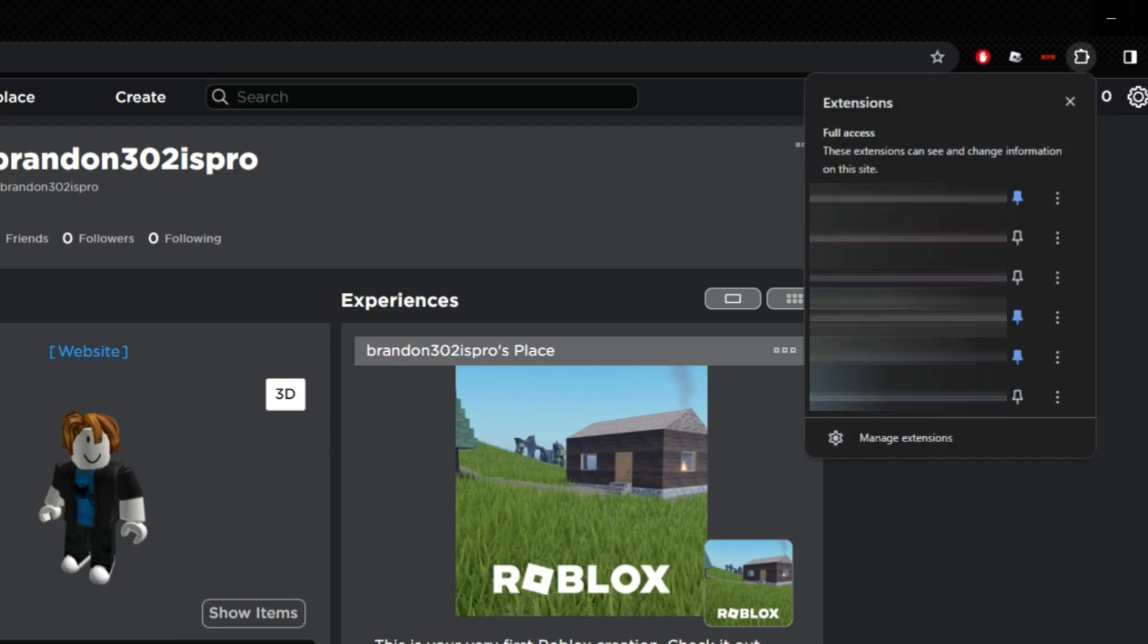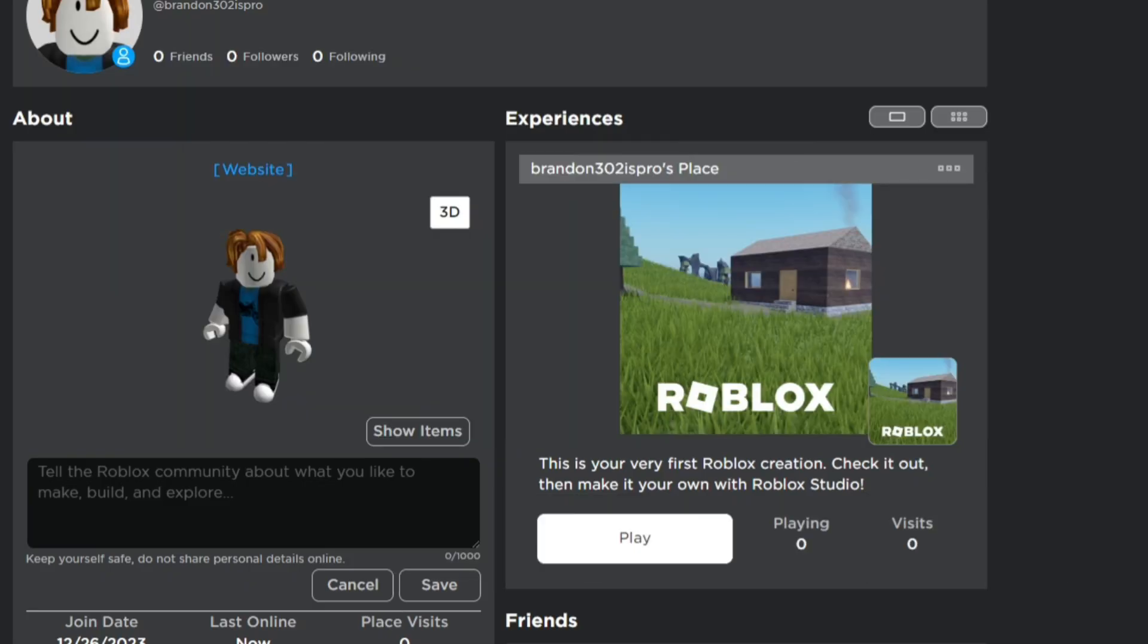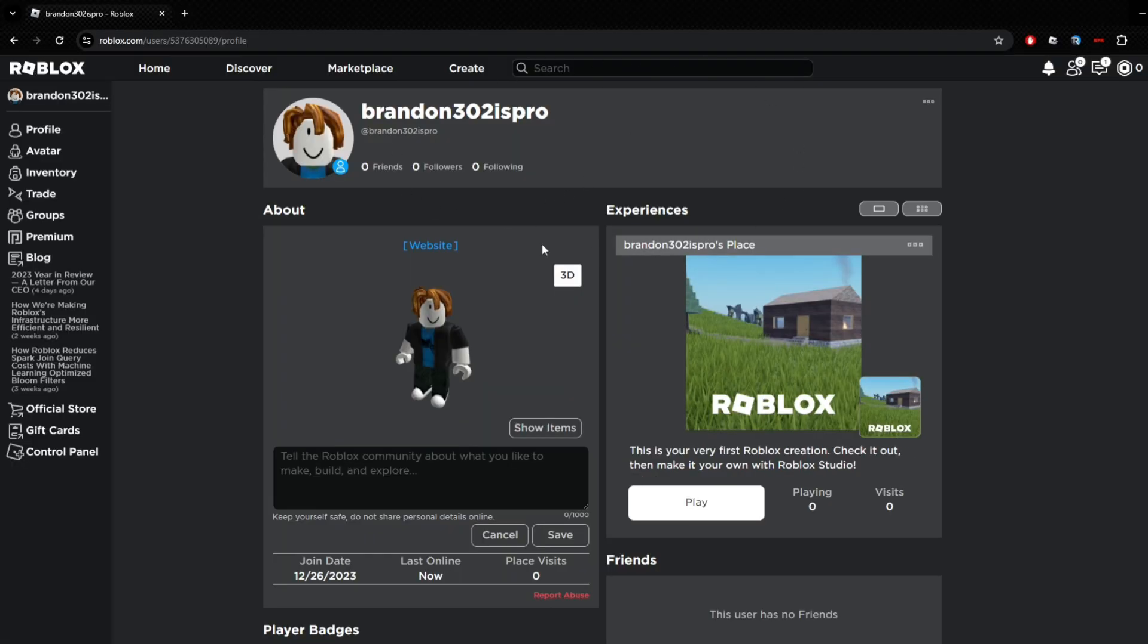As you can see, these are all the ones I have on right now. You want to click Manage Extensions, and then it will open up all your extensions you have here. You want to look for RoPro - Enhance Your Roblox Experience right here, and you just want to turn that on.